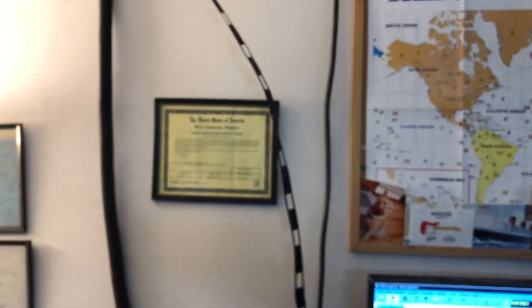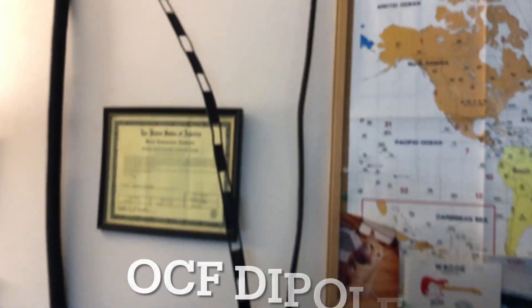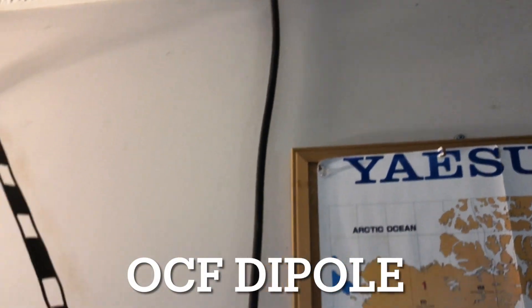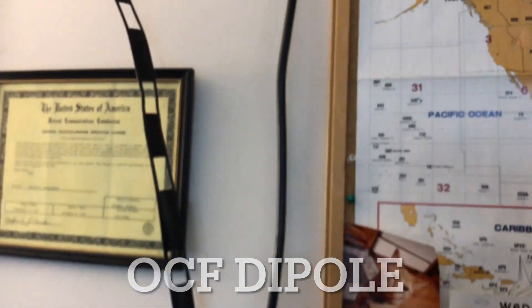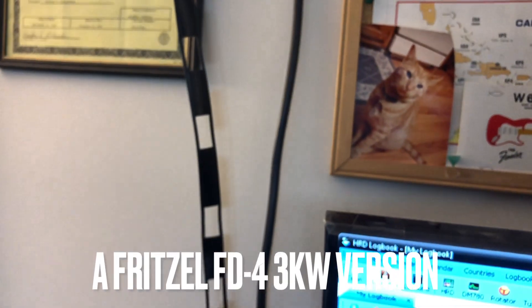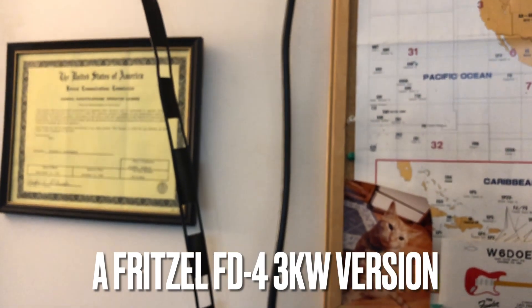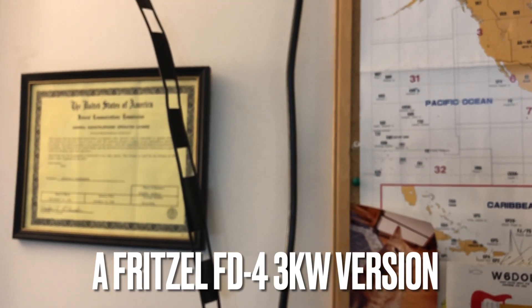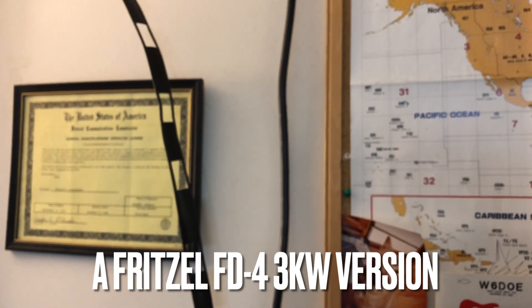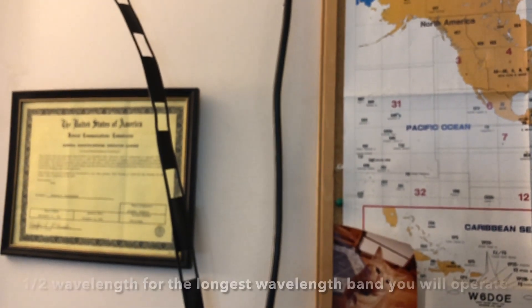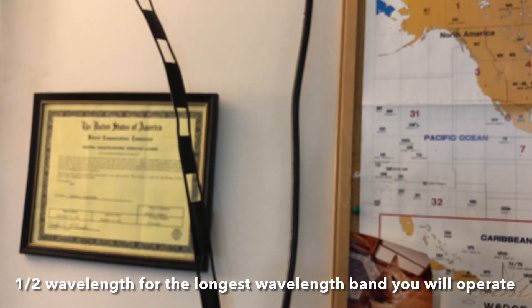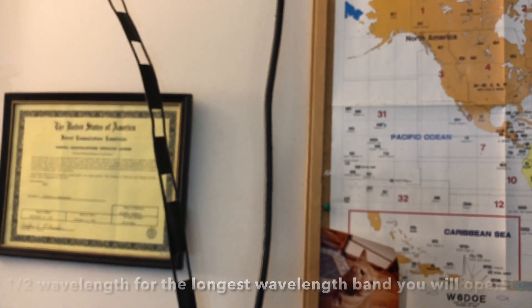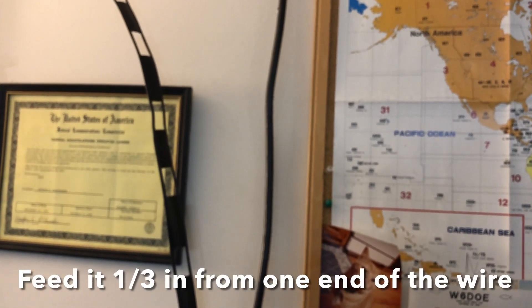The problem you have in a shack is if you have an antenna like an off-center fed dipole. You see that coax coming down right there, that's from an off-center fed dipole. What happens is off-center fed dipoles work based on harmonic resonances. You cut them for the length of the longest band.